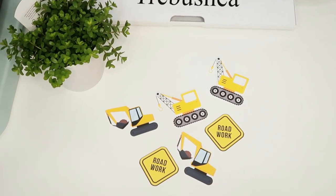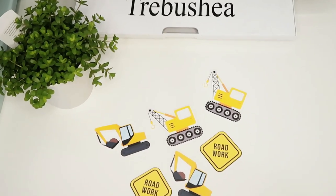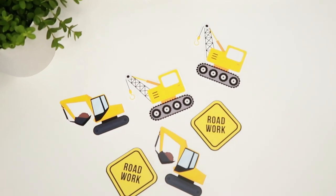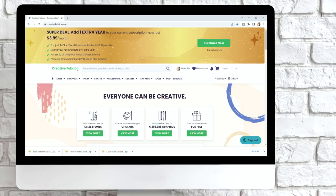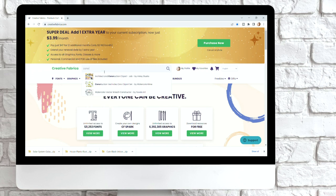Hey crafters! We are going to be making some stickers today. My daughter is having a construction themed birthday party and I wanted to find some cute little clip art, some SVGs, maybe some fonts.